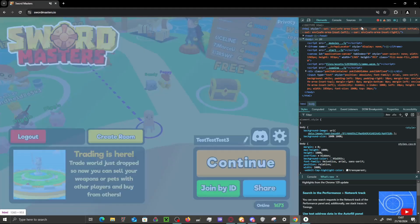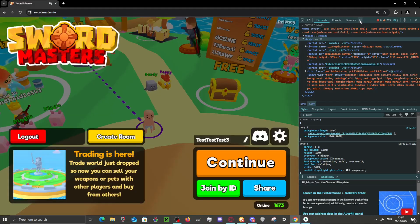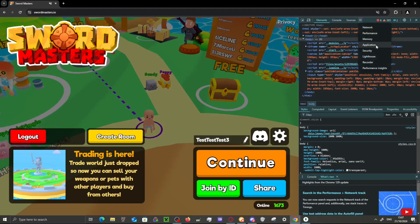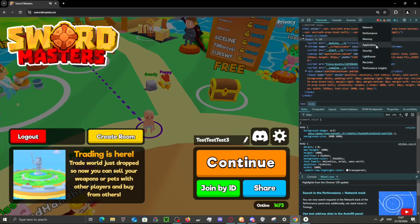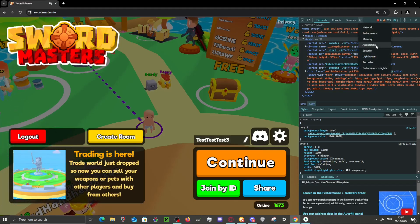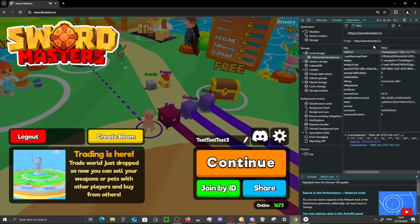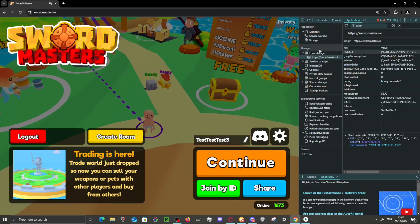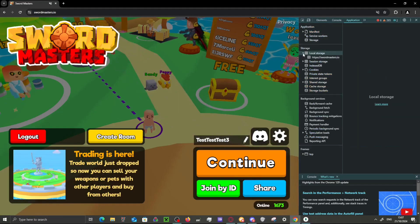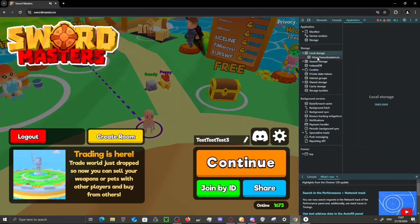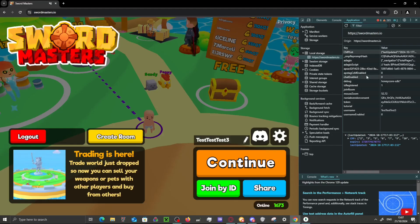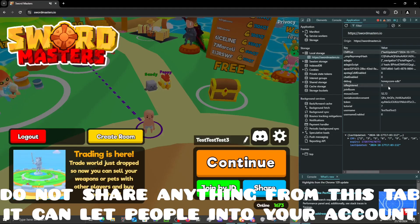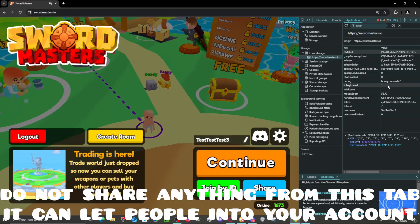What you want to do is go over to this arrow and then make your way over to Applications. This might differ a bit per browser, but in the end you want to get to the Applications tab, find Local Storage, open that up, and then go to shortmaster.io.